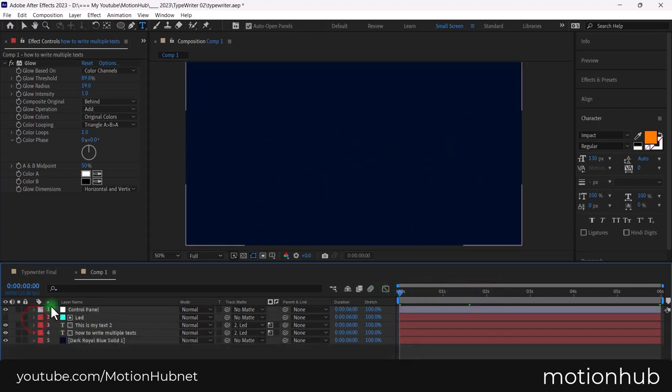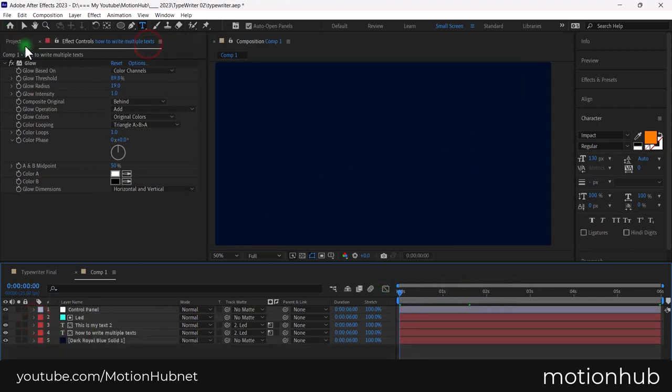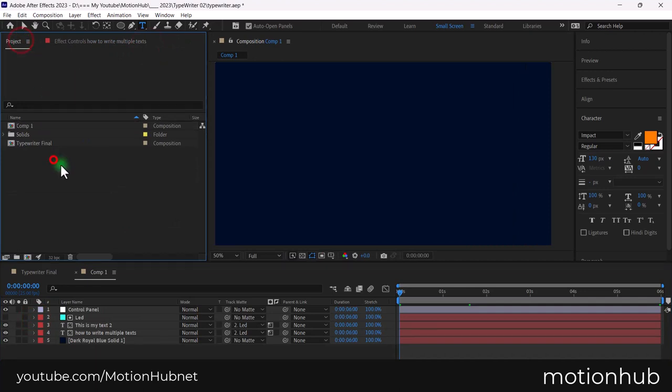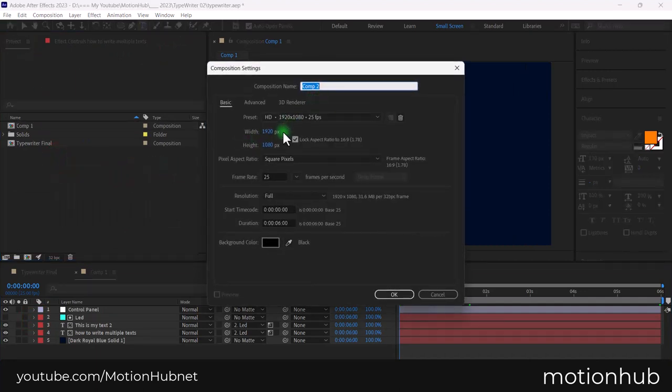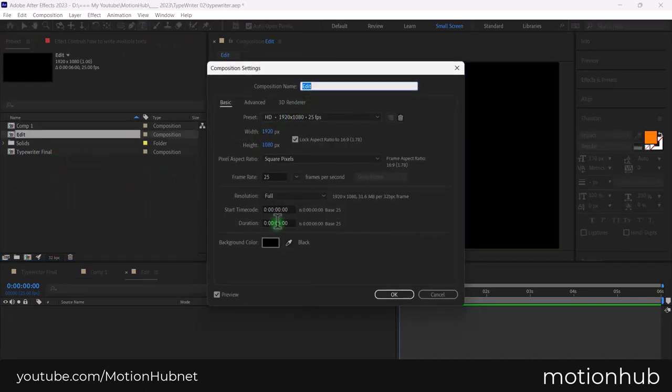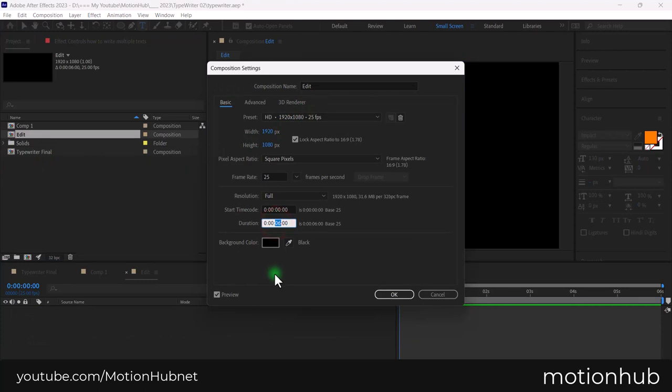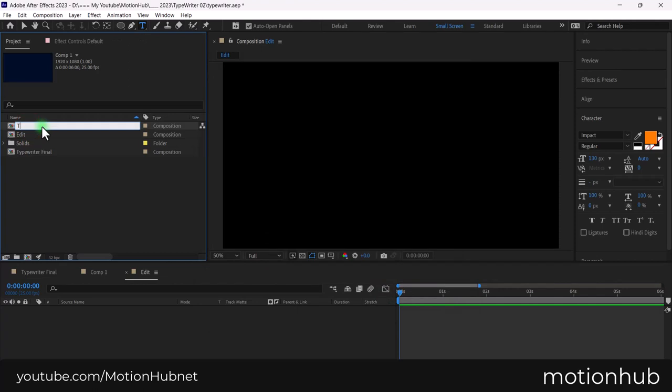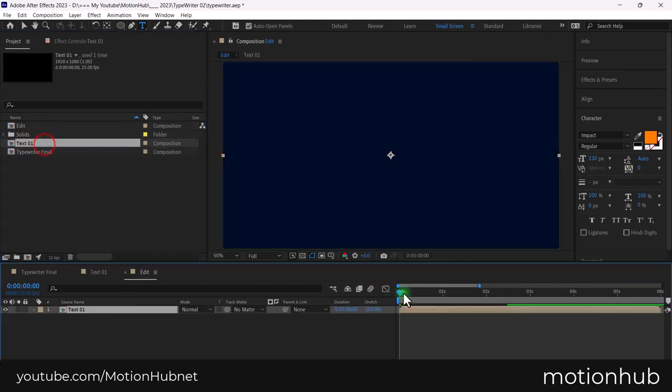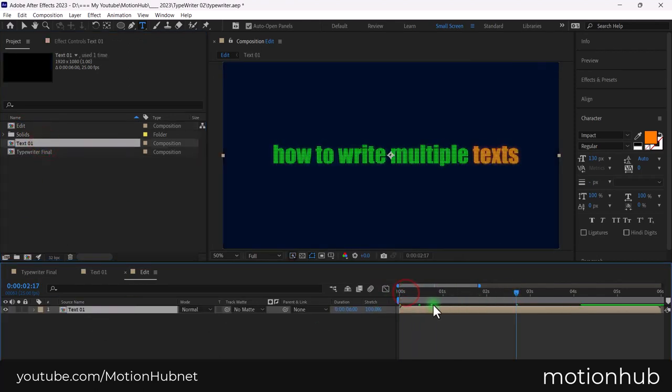To write multiple texts, add a new composition. I will set the duration here to 20 seconds. Drag the text composition to the timeline and then duplicate it and change your text.